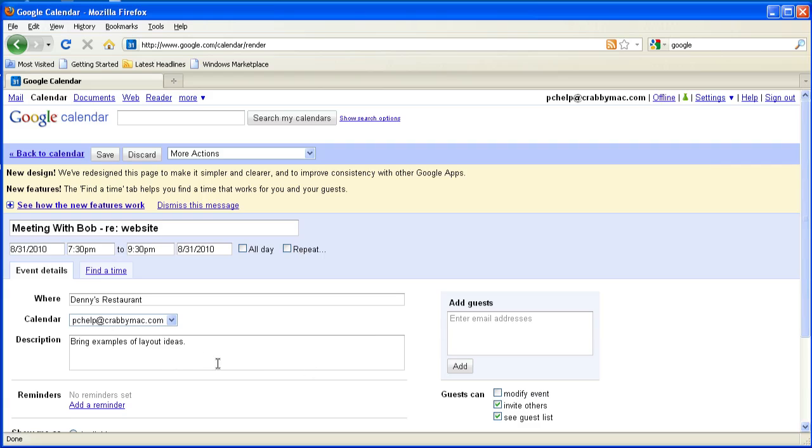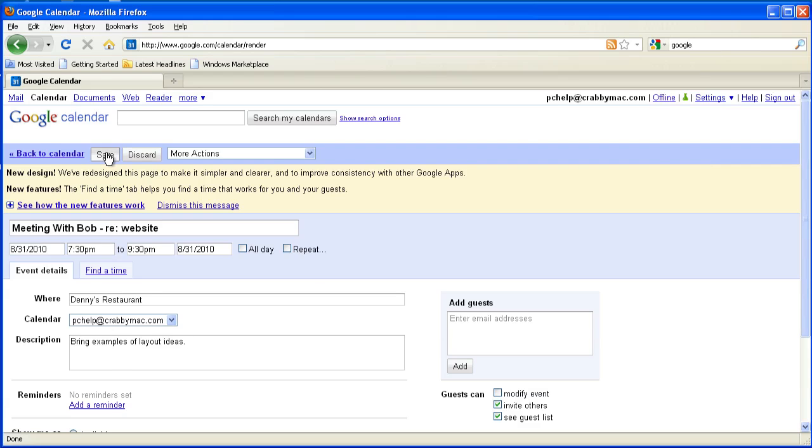Okay, and so I've got my information in there about my particular instance here. And so I've got it in there. All I have to do is click on save. It will save that. Notice it's down here in my calendar.